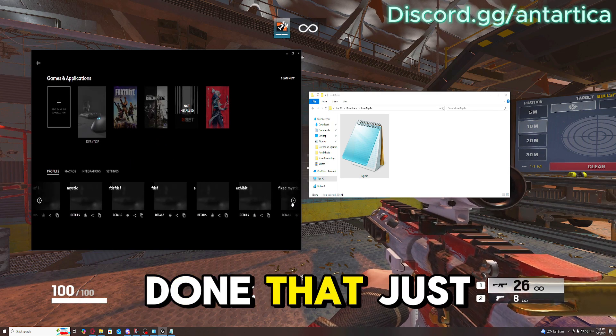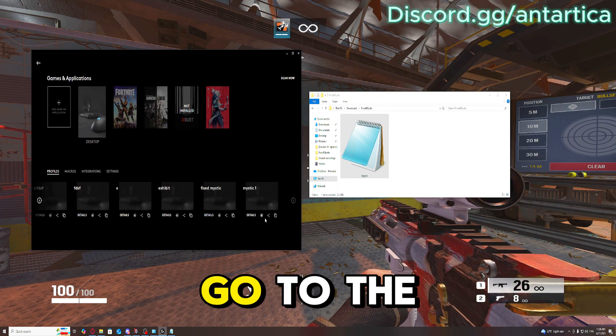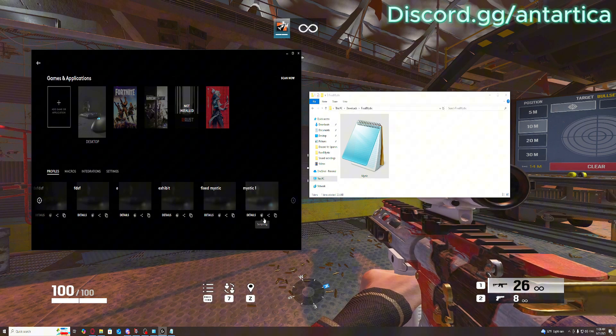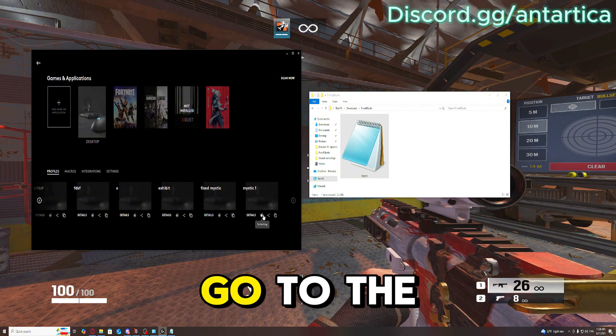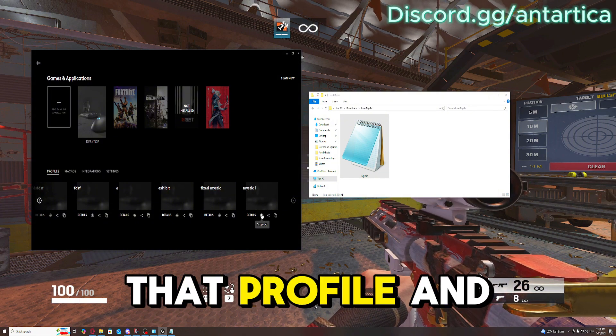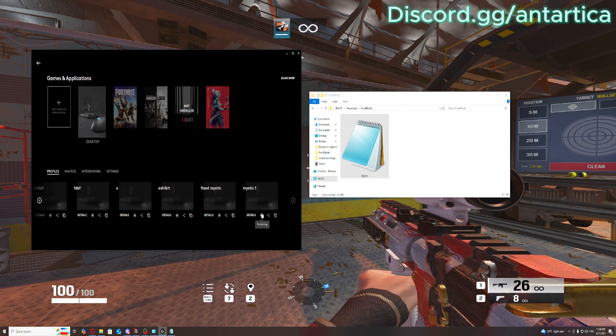Once you've done that, just go to the file, go to the very bottom of that profile, and click the scripting tab.